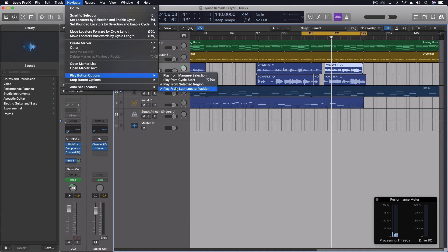But you can choose any of these you want. You can have multiple on here, or you can leave them all on and just remember which one you're using.